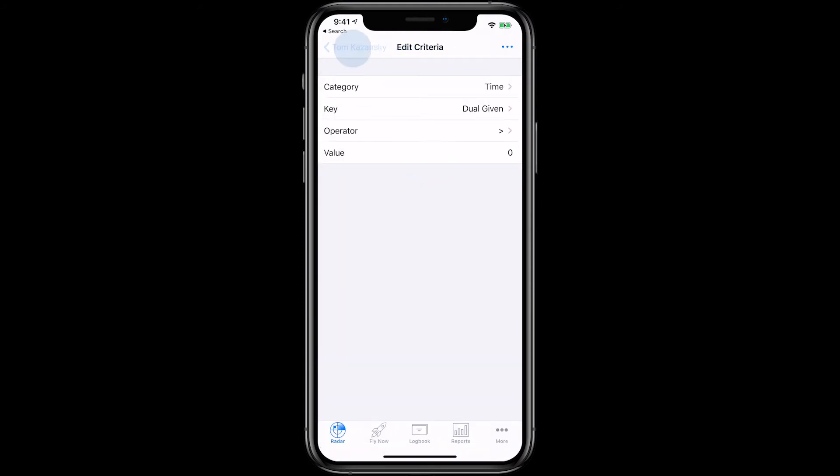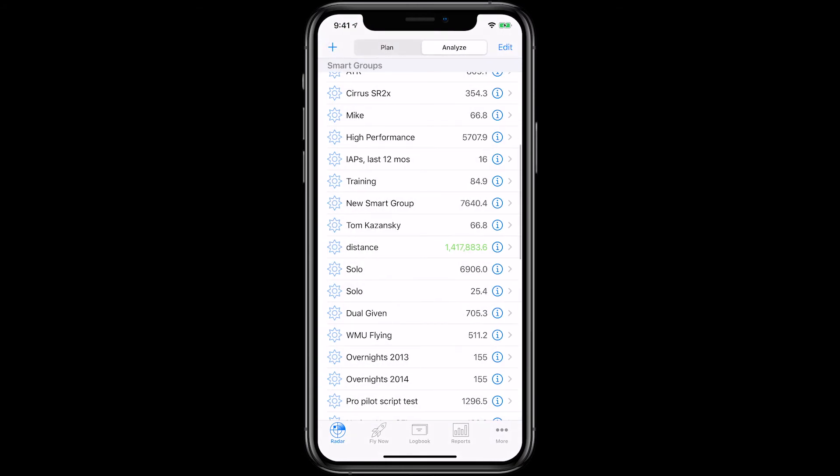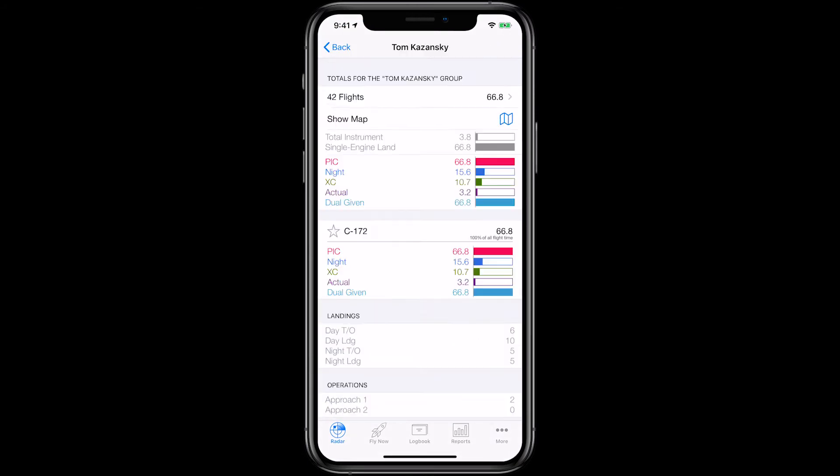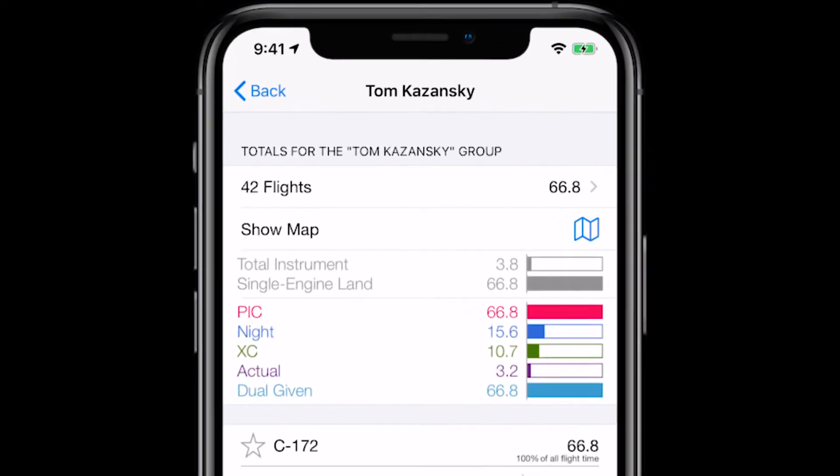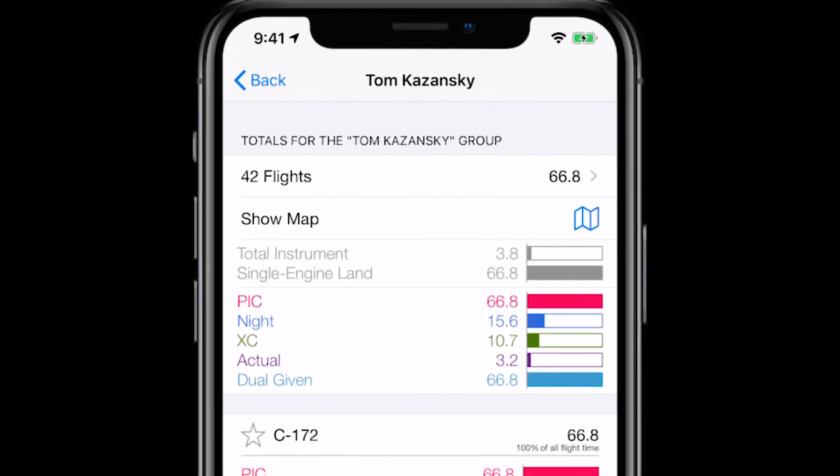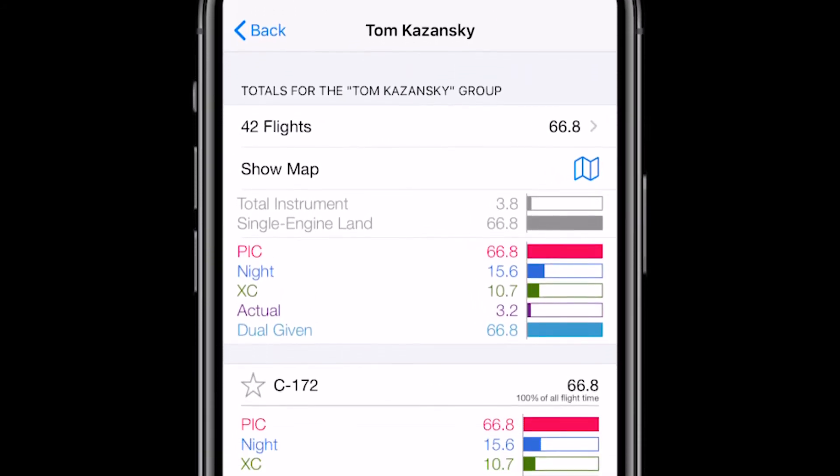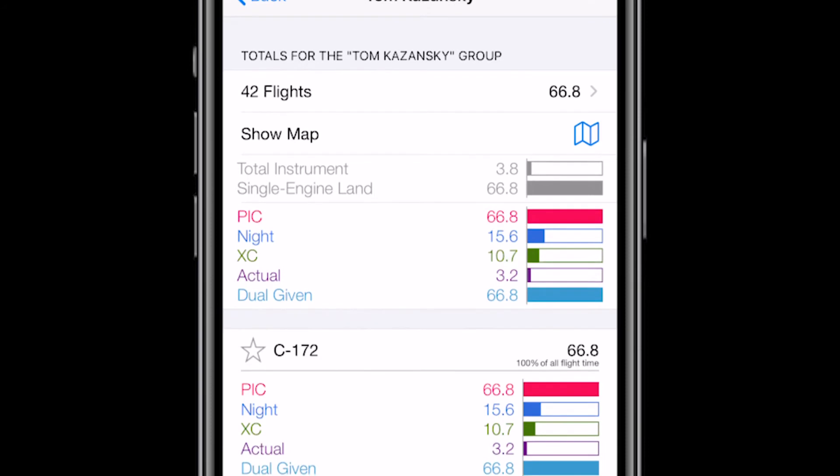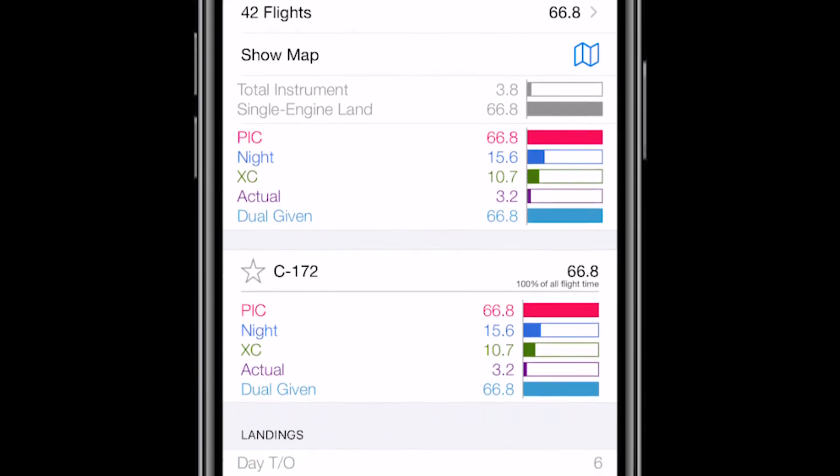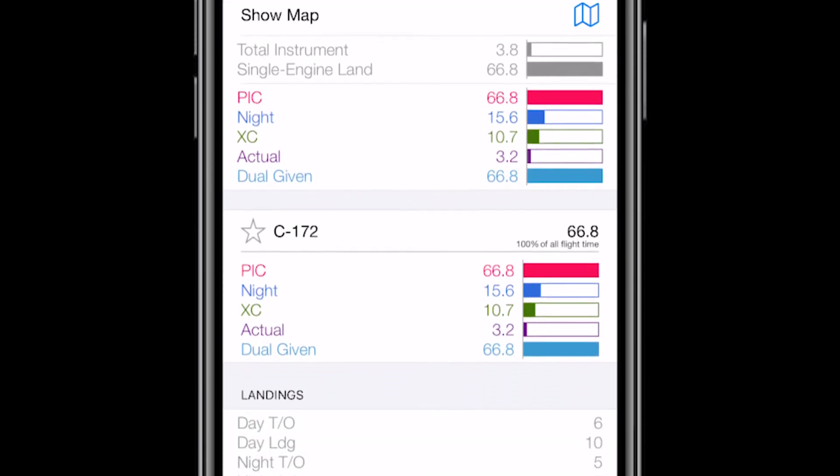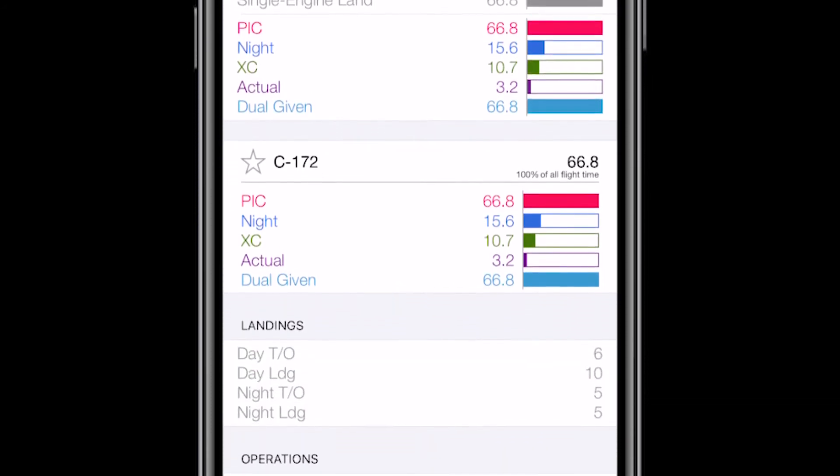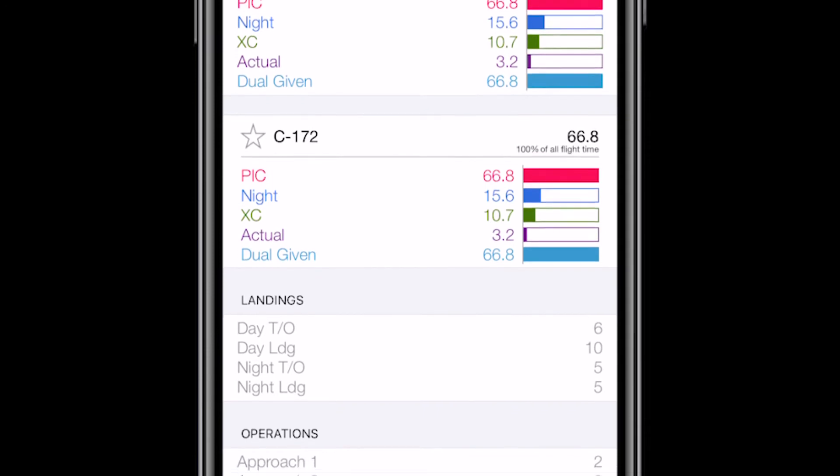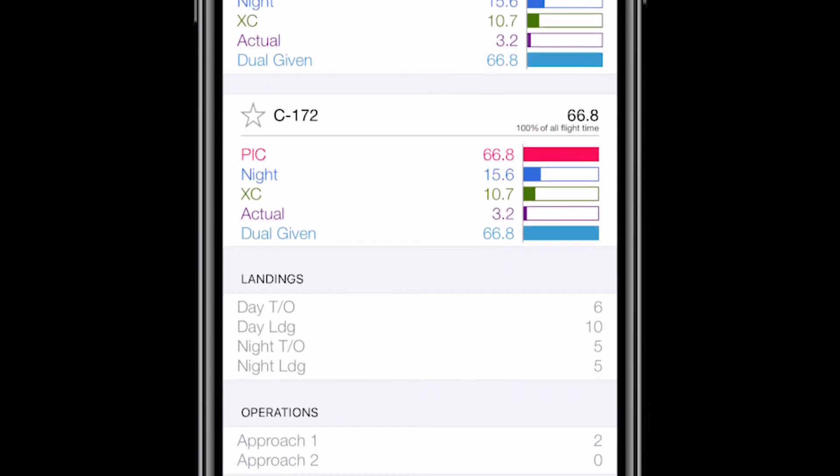Now LogTen Pro will track Log Time with this student. Tapping on the student, you'll notice that the Smart Group can also help with driving business. For example, Night Time and Actual Instrument is tracked with the student. If the numbers are low, you could suggest some further instruction in those areas, if appropriate.